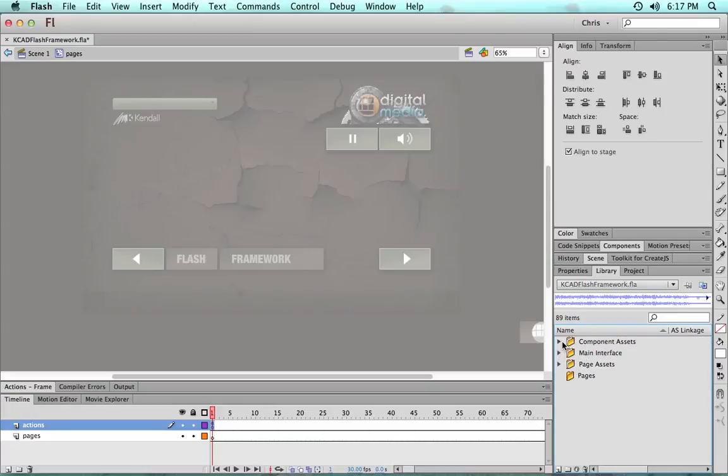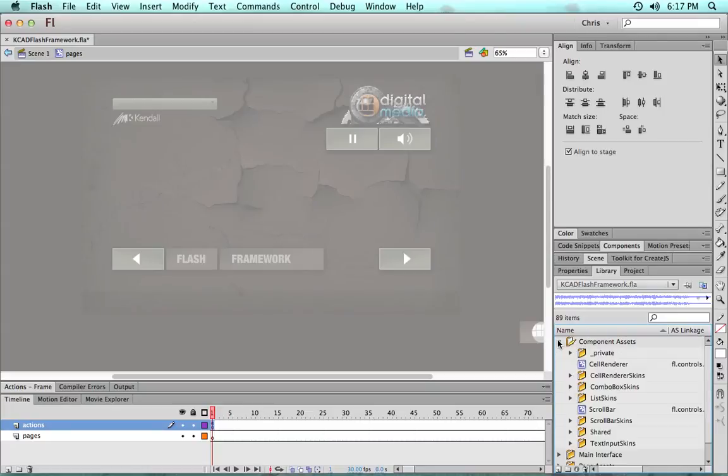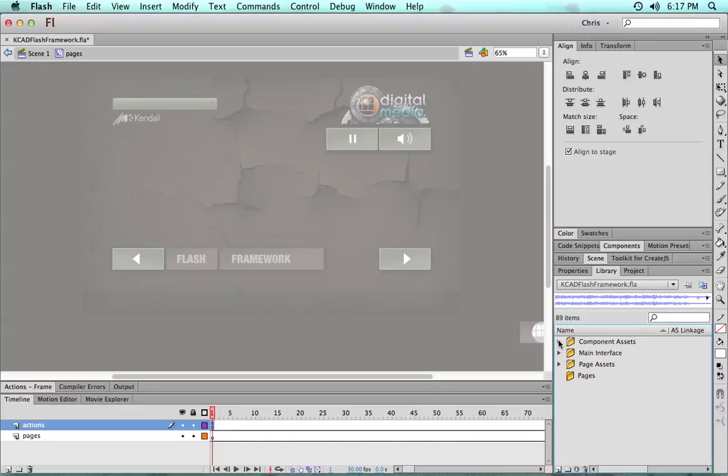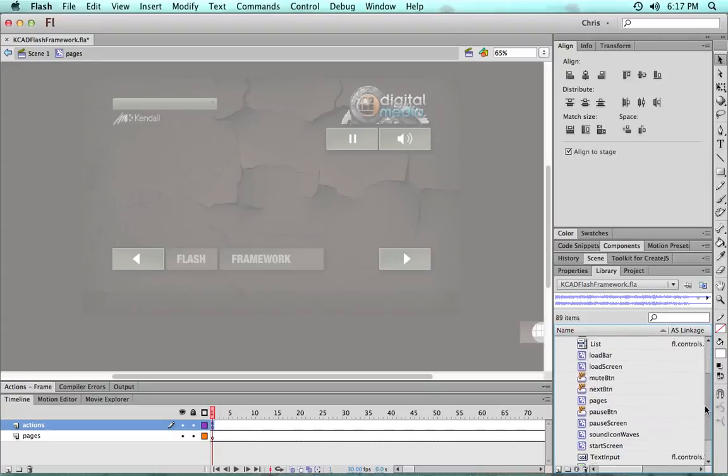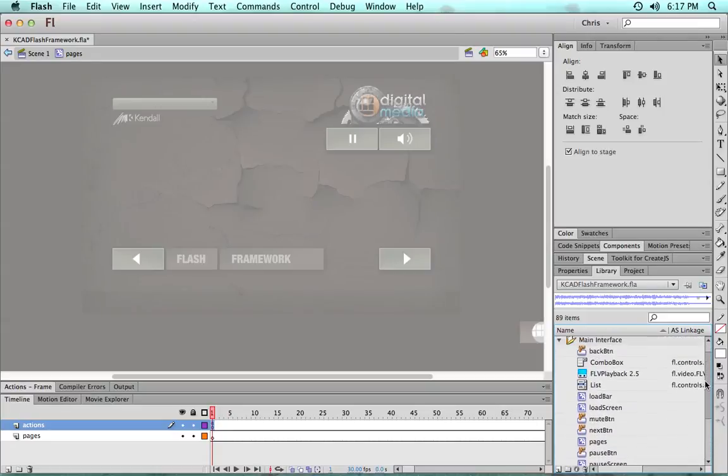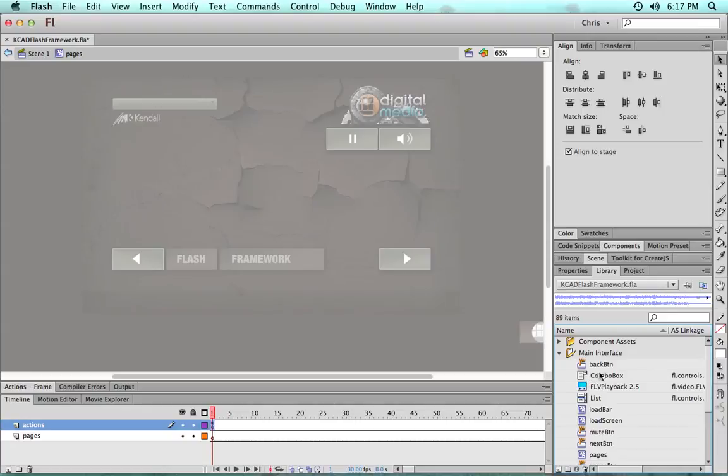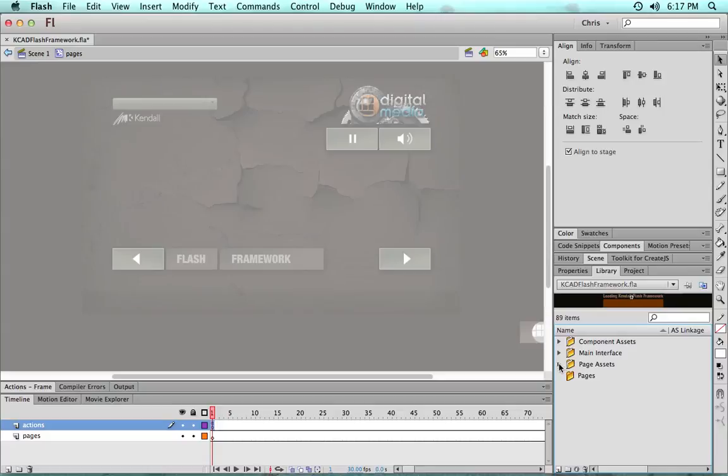But basically we have this nice and organized. So all the component stuff is together. The main interface things are together just so those don't get lost or confused. Plus it's a nice place for you to go through the list and make sure you've skinned everything you need to.